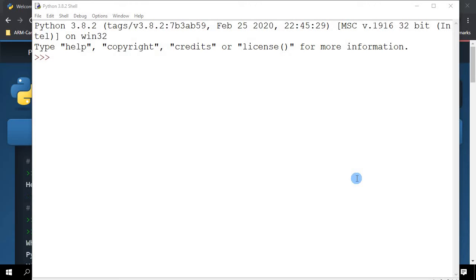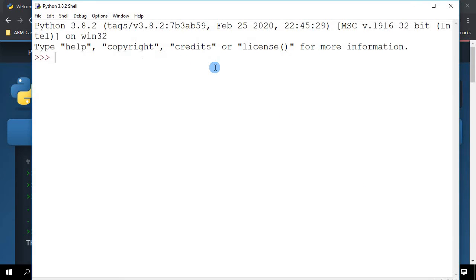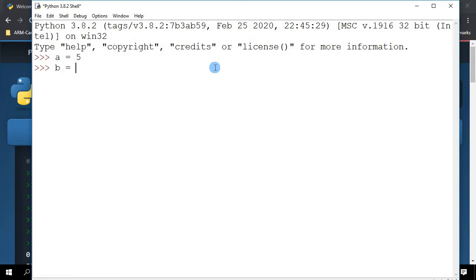So far, we have used variables quite freely in our earlier examples. Now let's look at the data types of variables that we have been creating all the while. I'm going to create three variables here: A equals 5, B equals 9.5, and C equals hello.